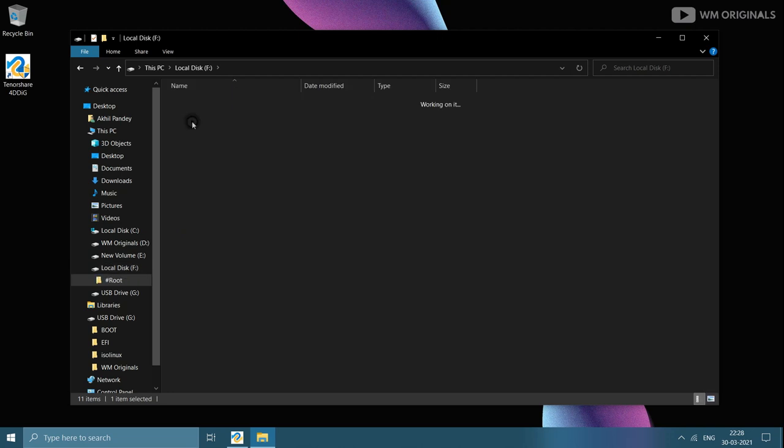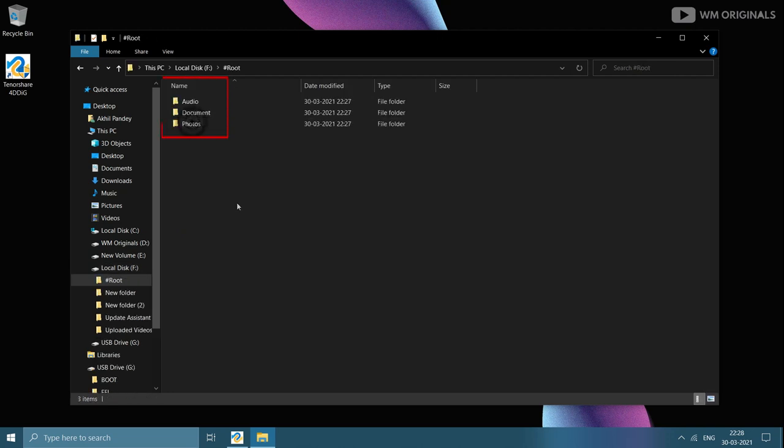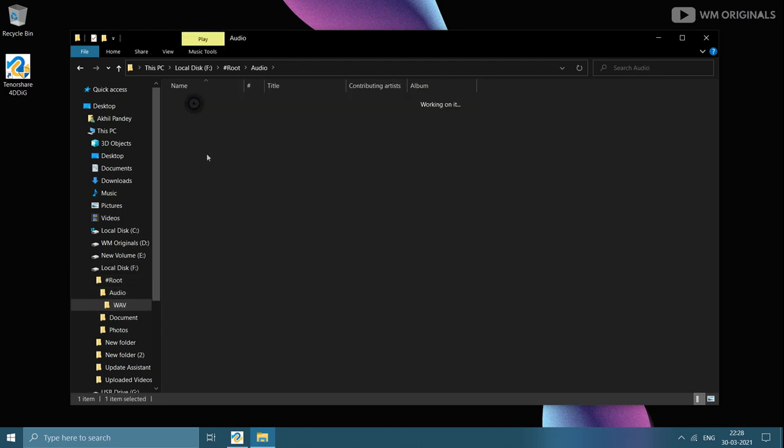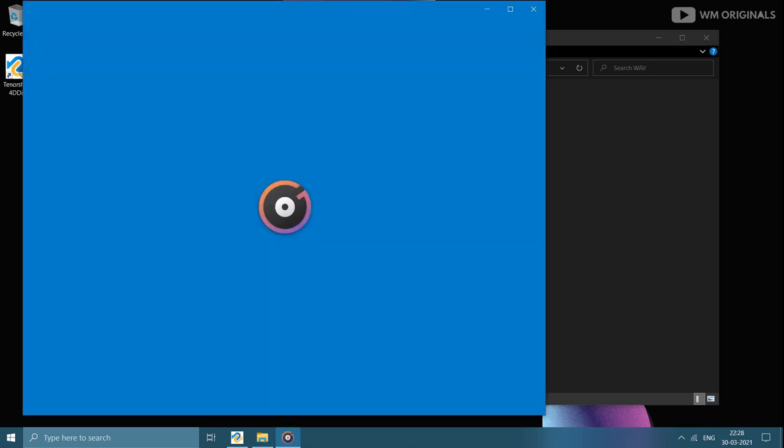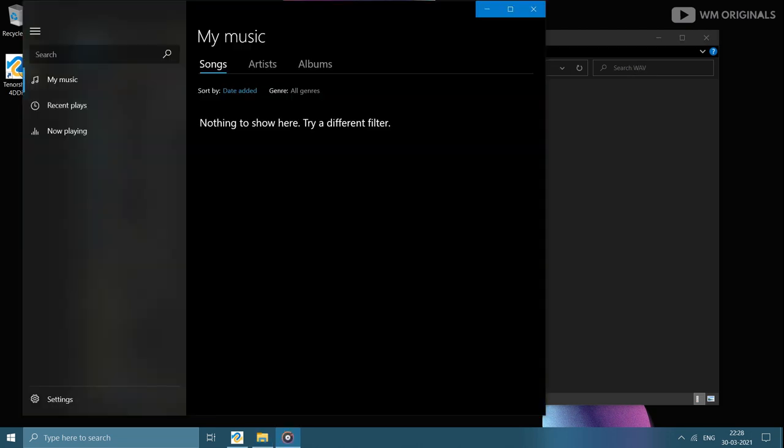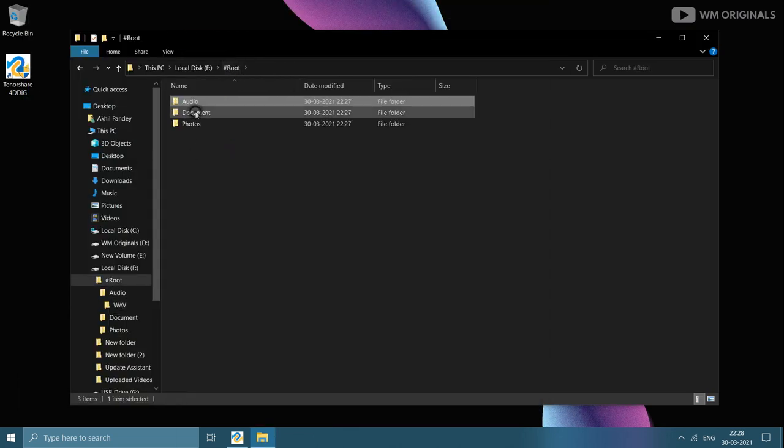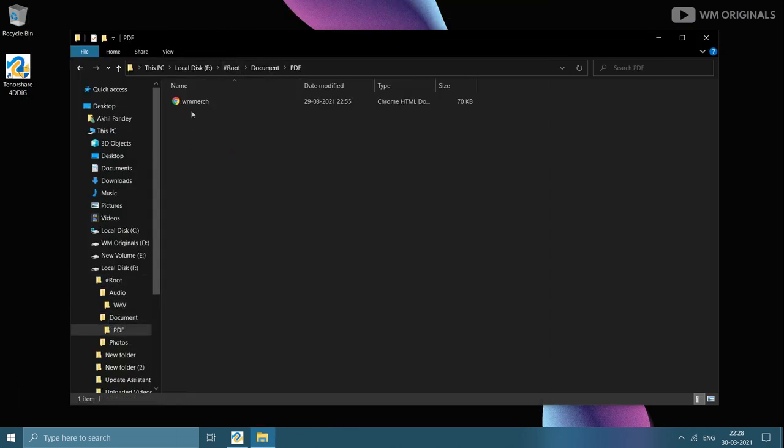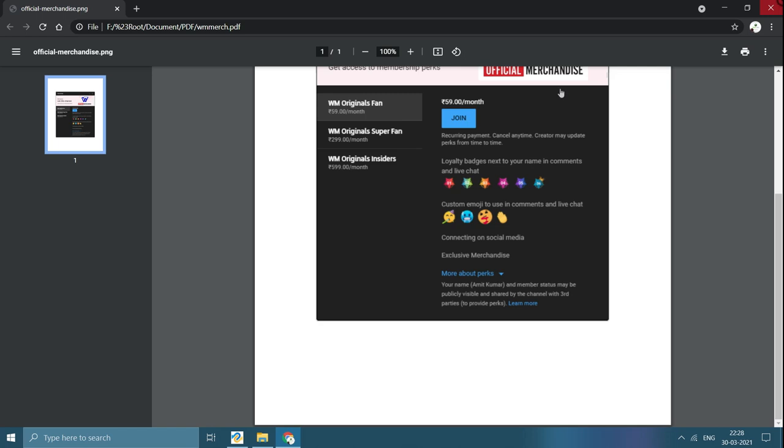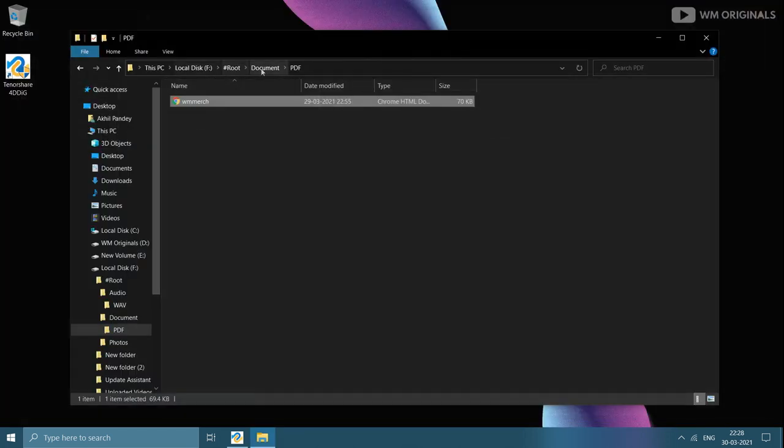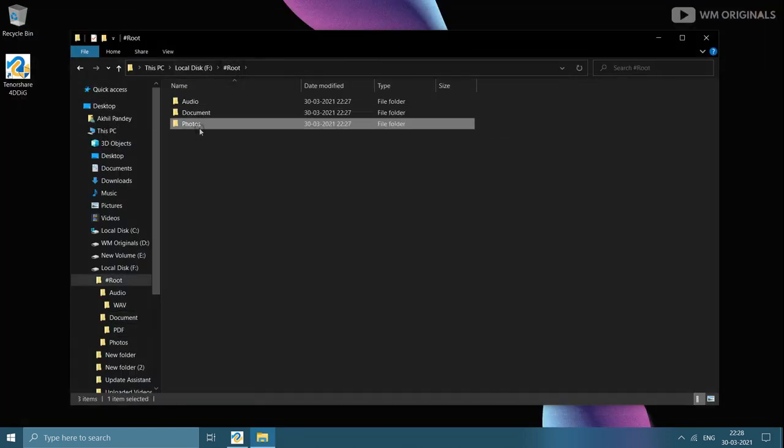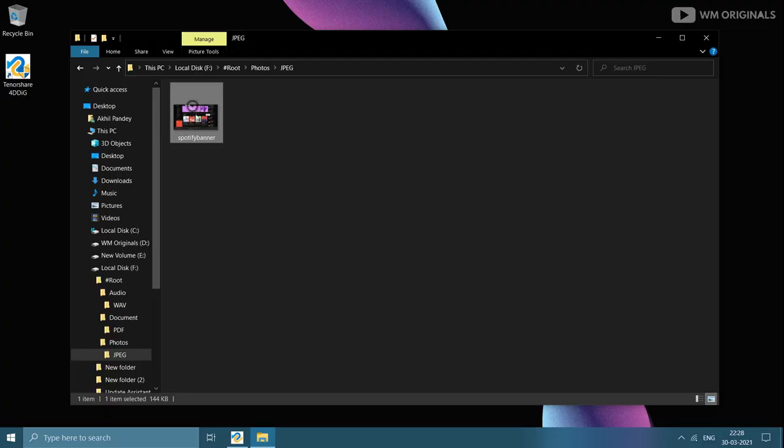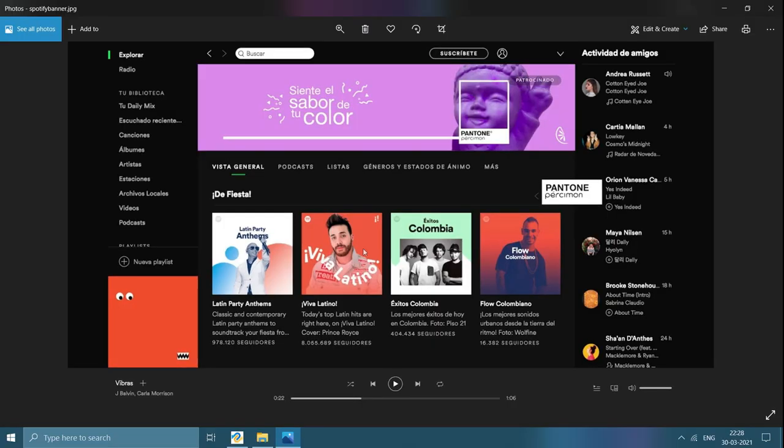Here it has created different folders with file types. Let's have a look at audio file first. Here in MP3 it has our deleted file WM music. Then in documents and PDF folder it has our official merged PDF file. And then in photos it has our Spotify banner.